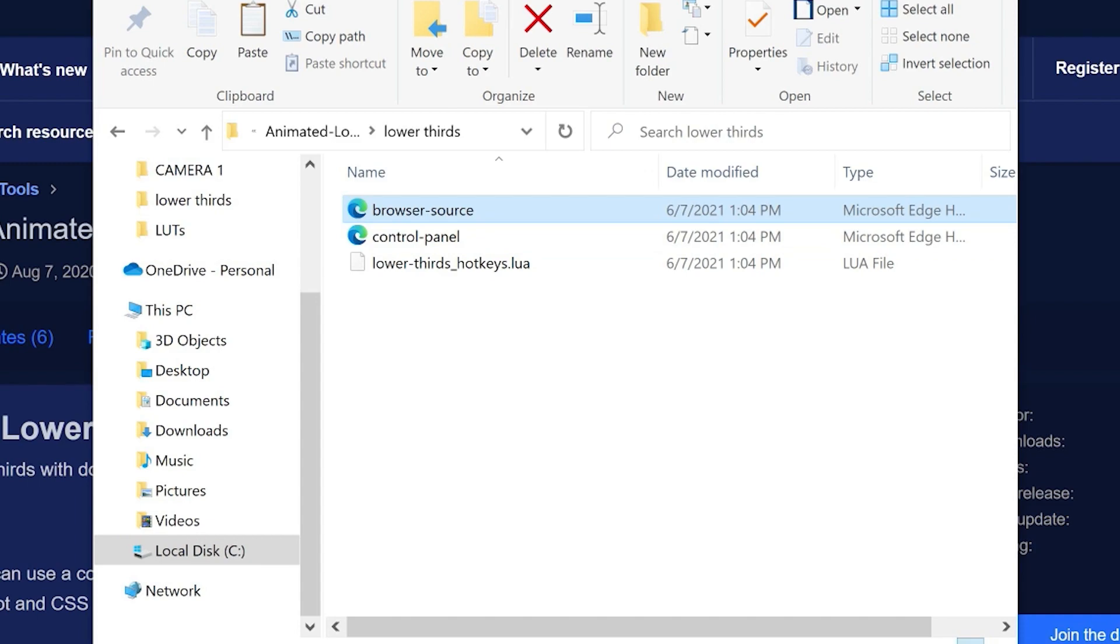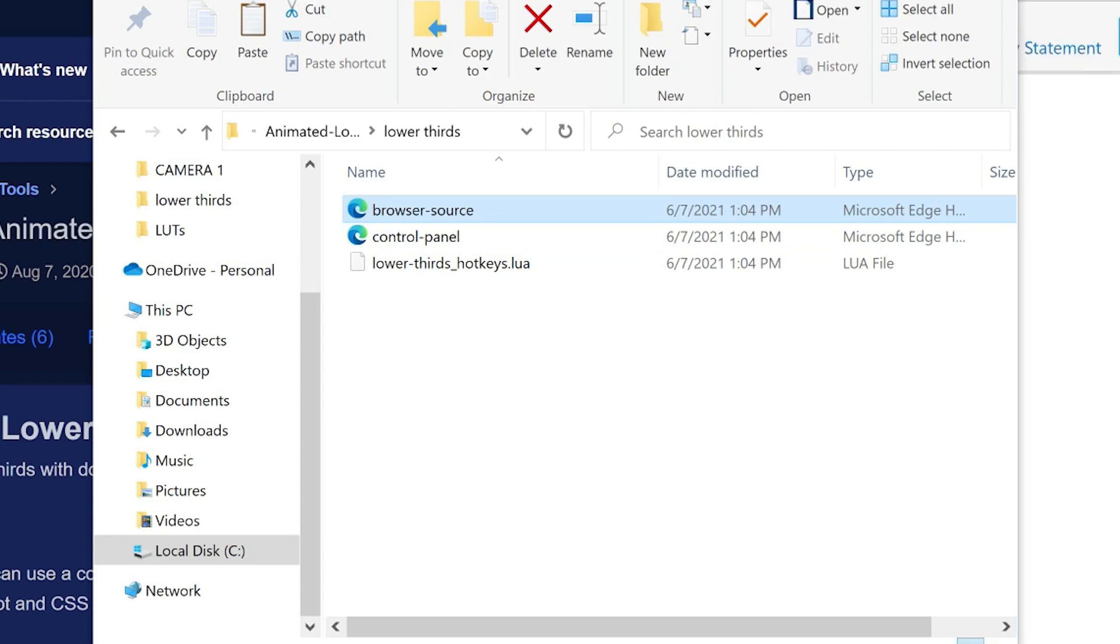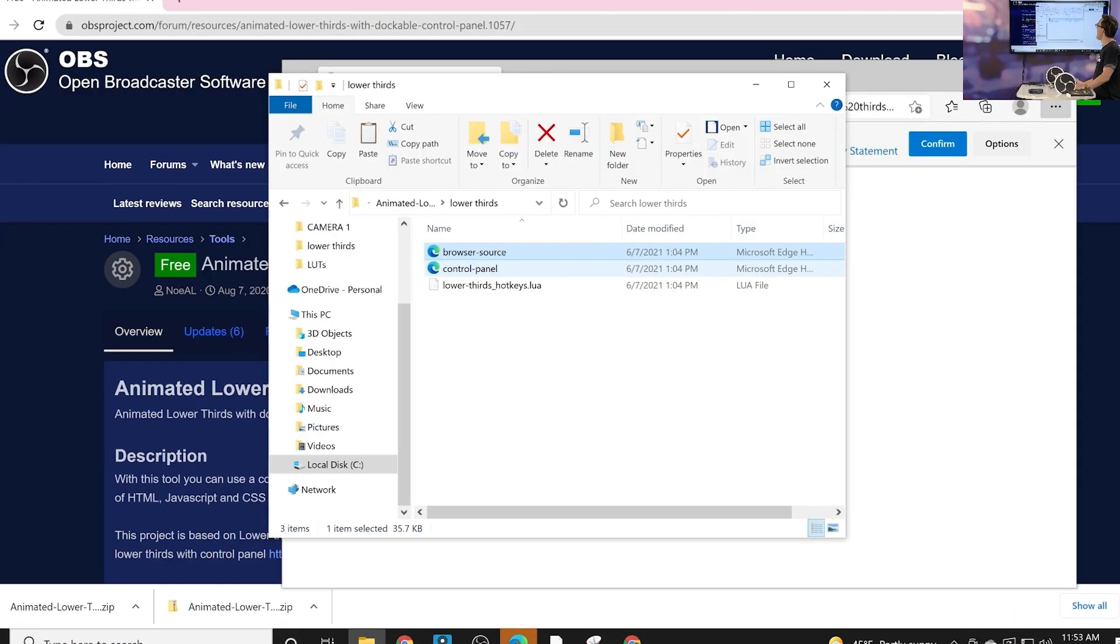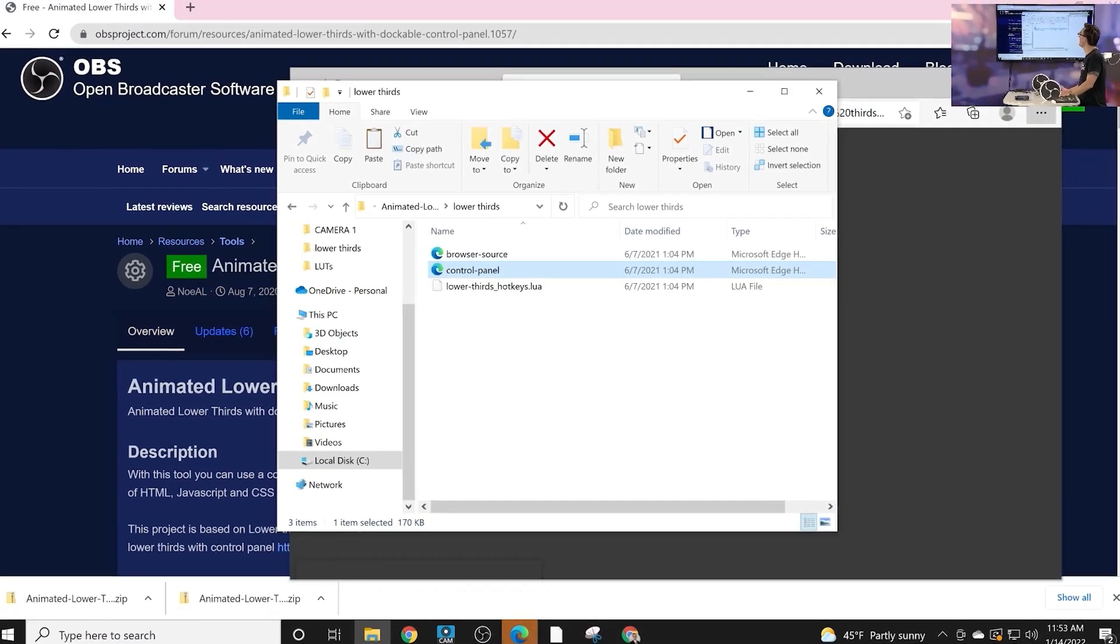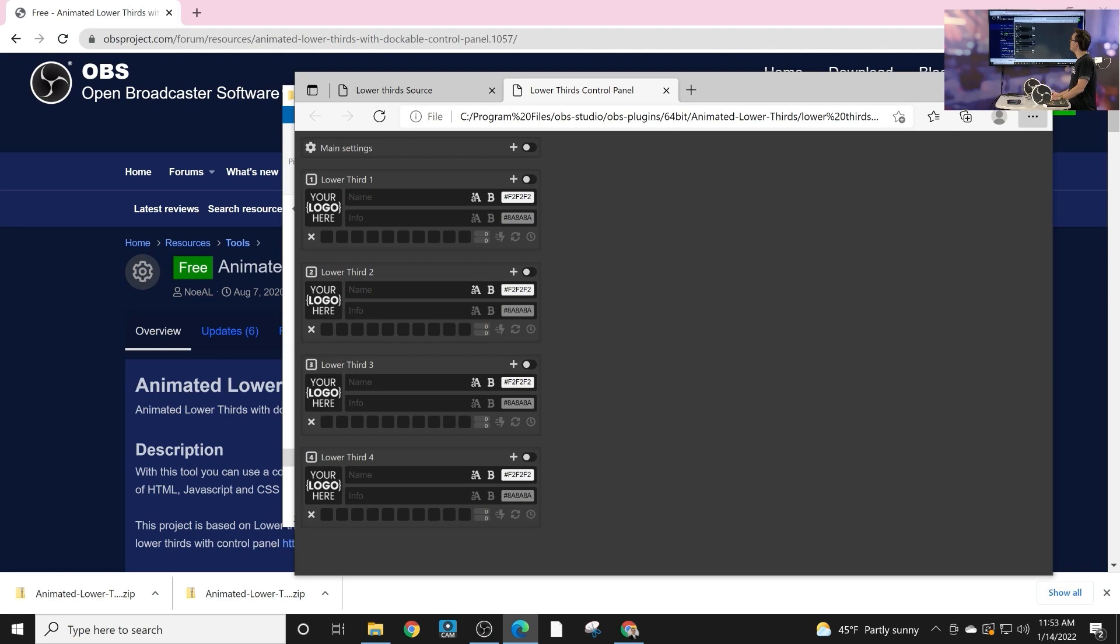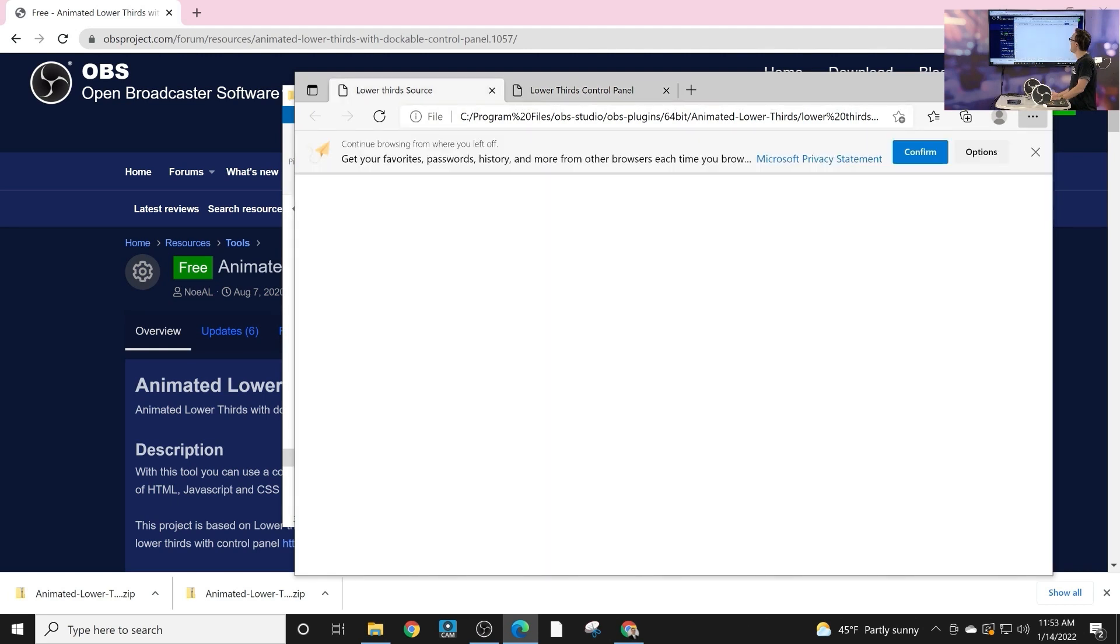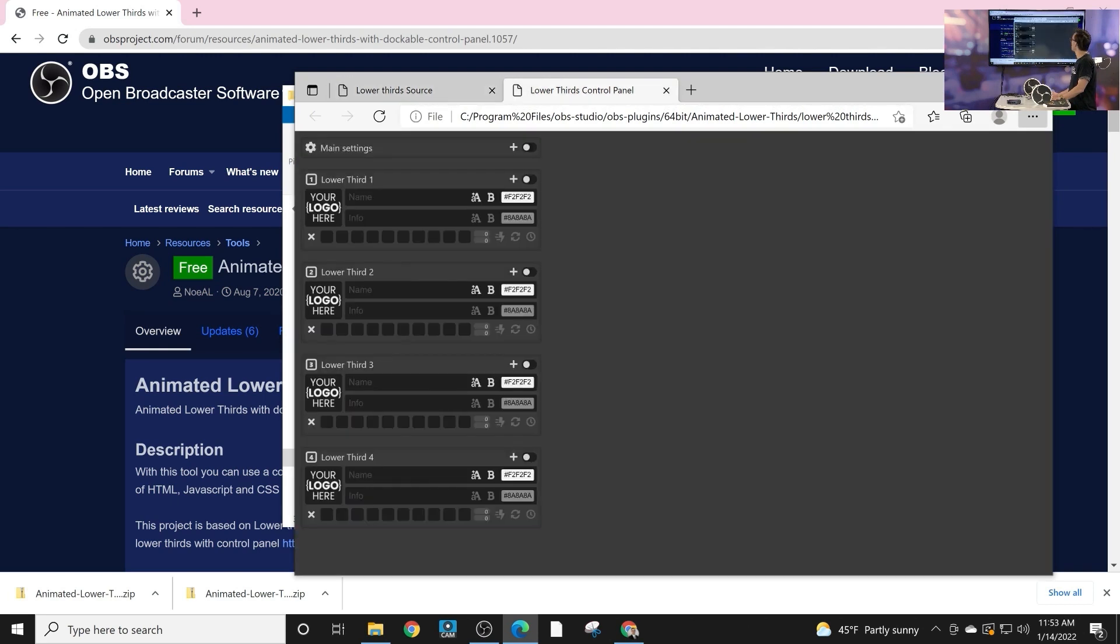Let's go ahead and just open up the browser source and the control panel so we can take a peek at what these look like. So the control panel right here and the browser source are what we're going to bring into OBS to make this all functional.